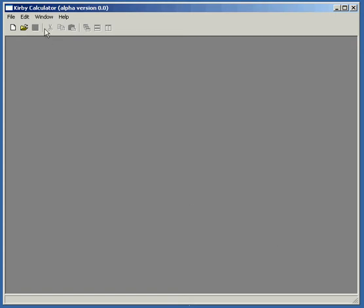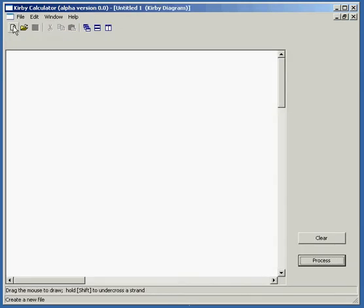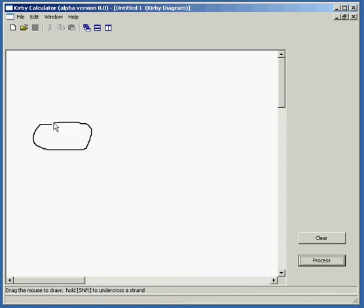This is the first example for the Kirby Calculator. It's a preliminary version, just in development. What we're going to do here is create a new document, and we can drag the mouse to draw our diagram. I'm going to just make a little unknotted component here. Wonderful.